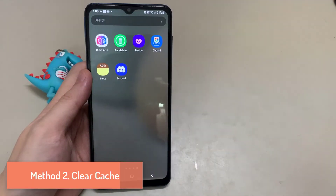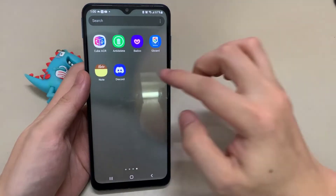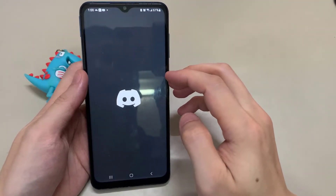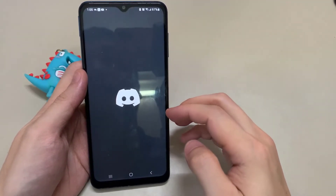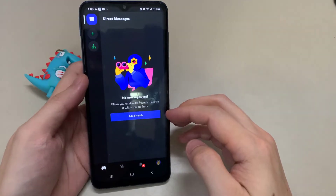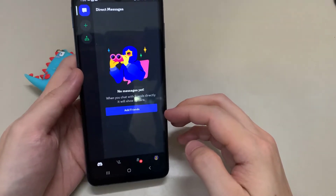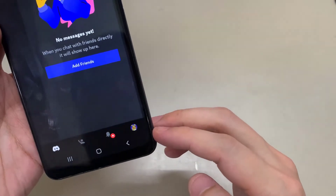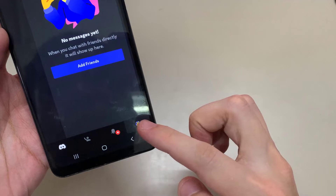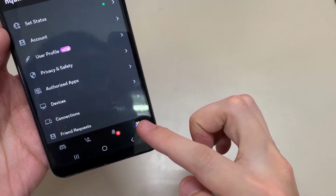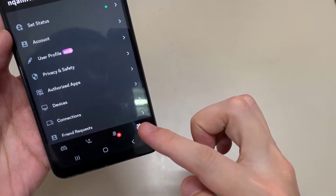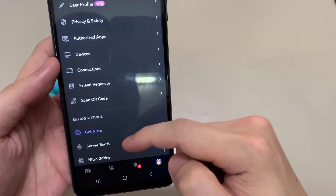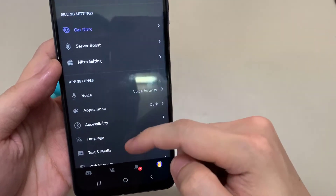Method 2: Clear Cache. Open the Discord app on your mobile device. Tap on your profile picture in the bottom right corner. Scroll down and tap on Clear Caches.